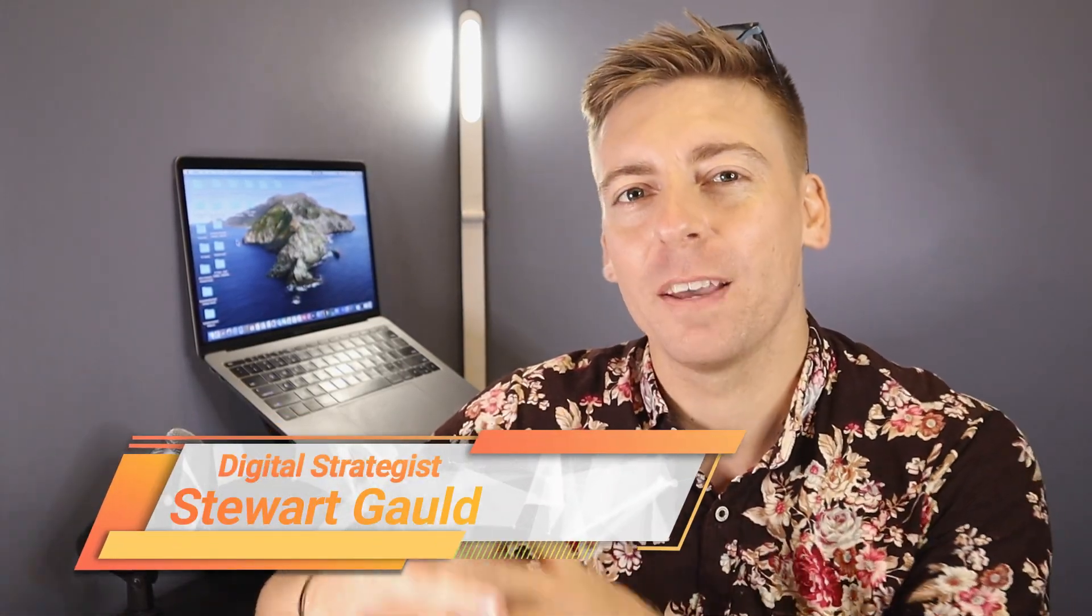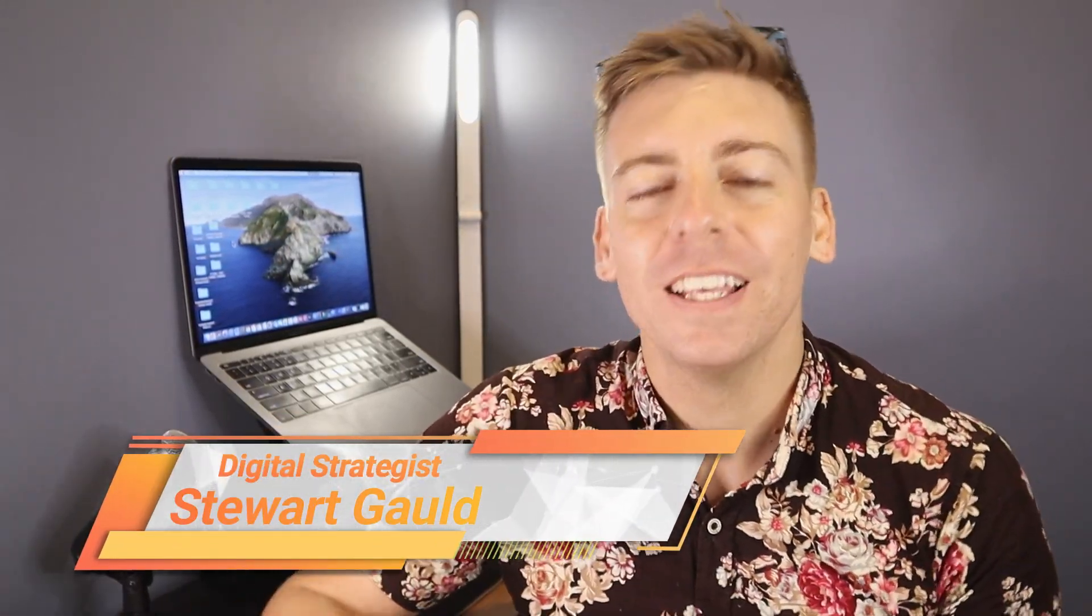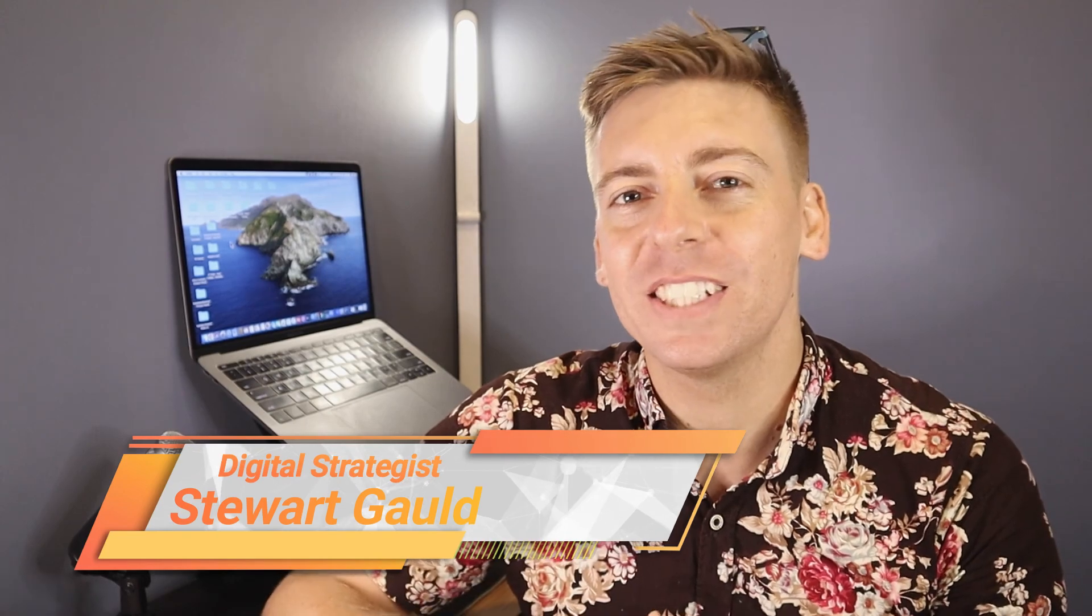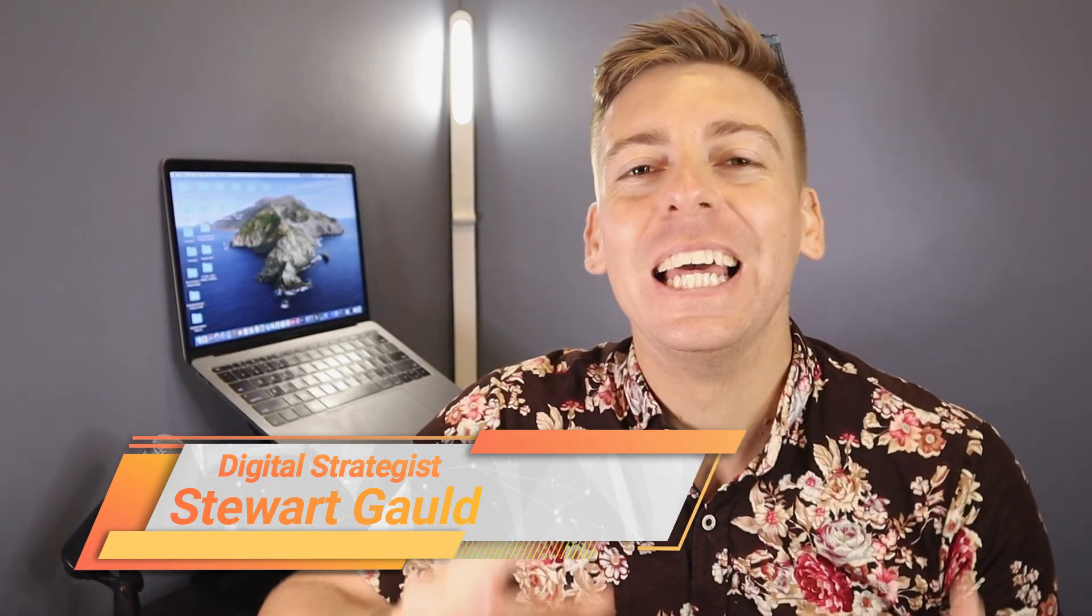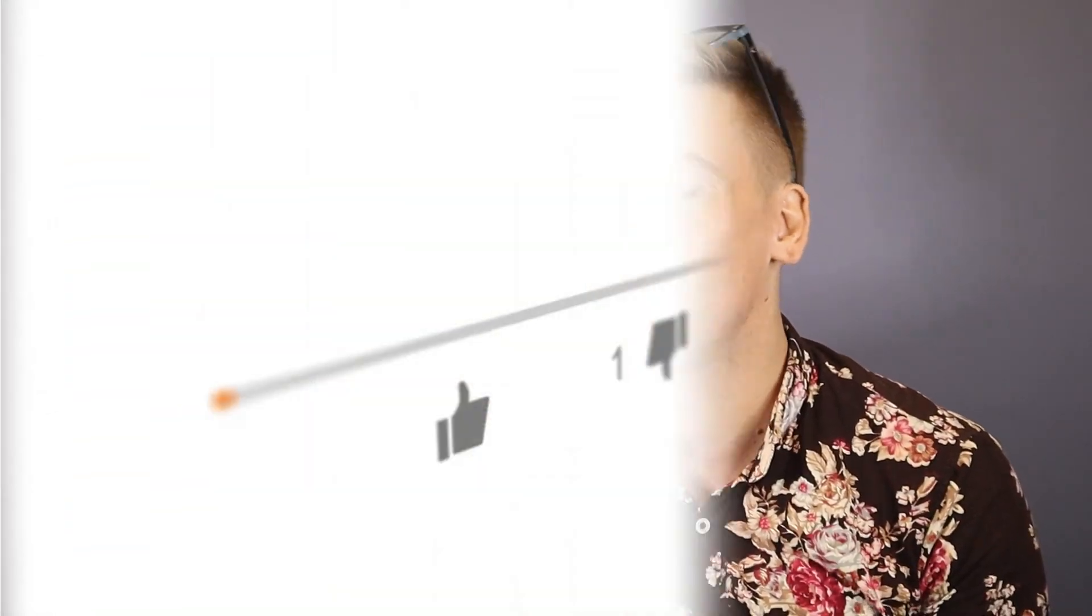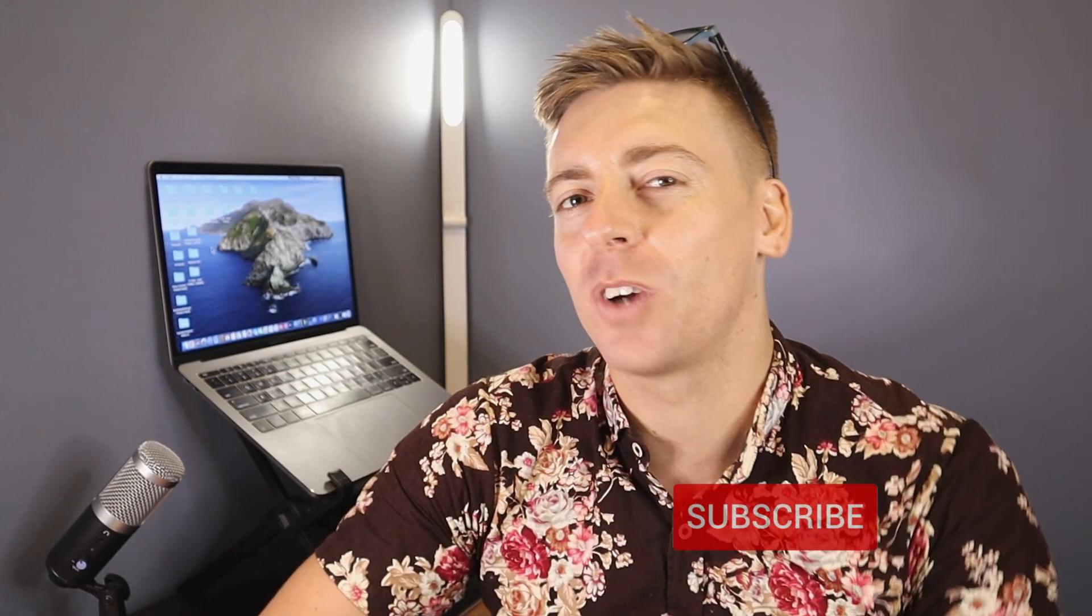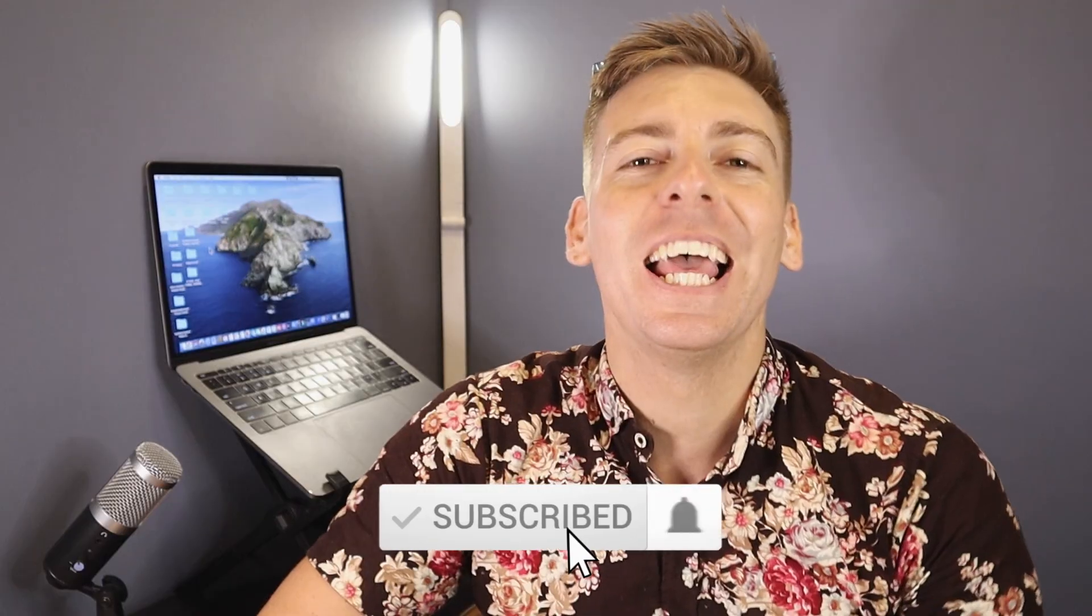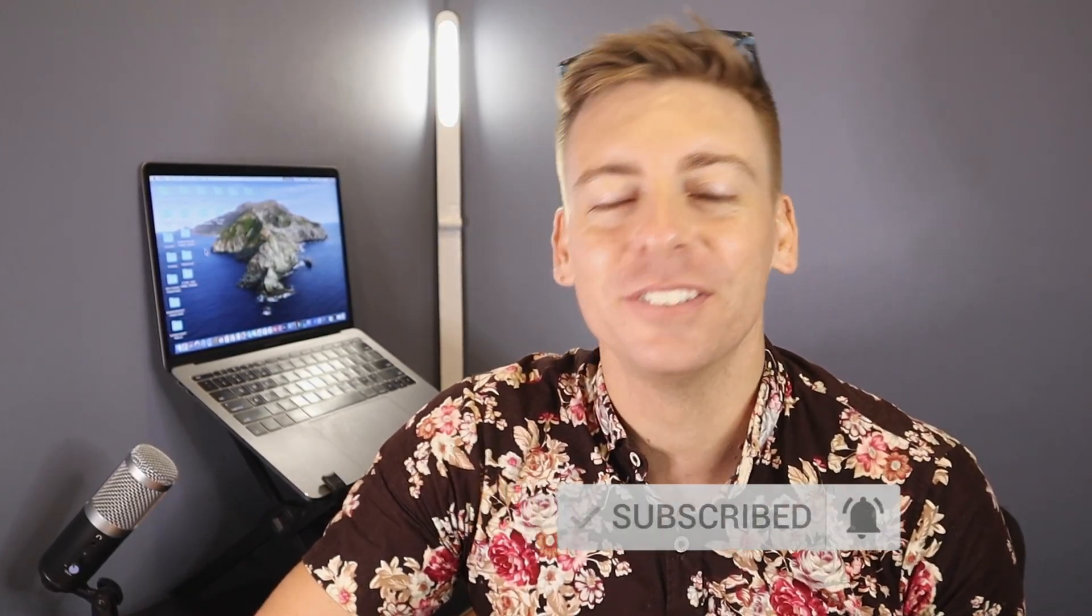And there we have it guys that is it for this Google tag manager setup for WordPress. Now if you have any questions about this initial setup make sure to pop them down below. And with that said thank you so much for watching this tutorial all the way through to the end. If you got value make sure you leave a like and subscribe to this channel. And that way I'll see you in the next video. Take care everyone.